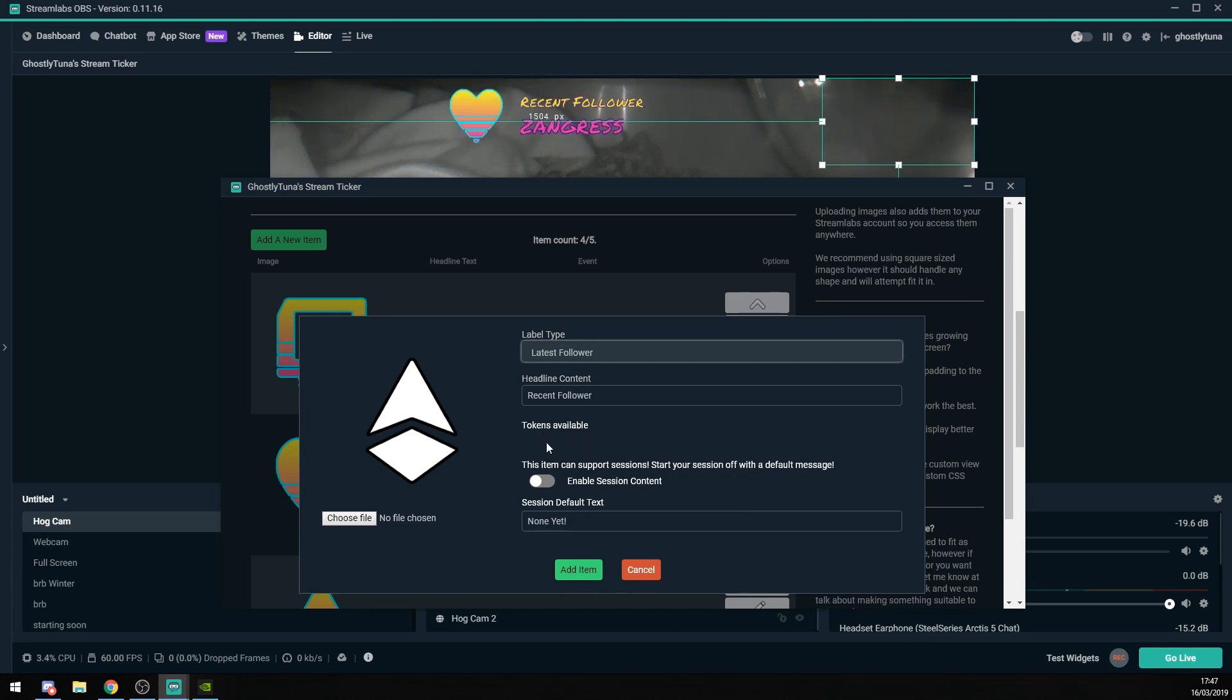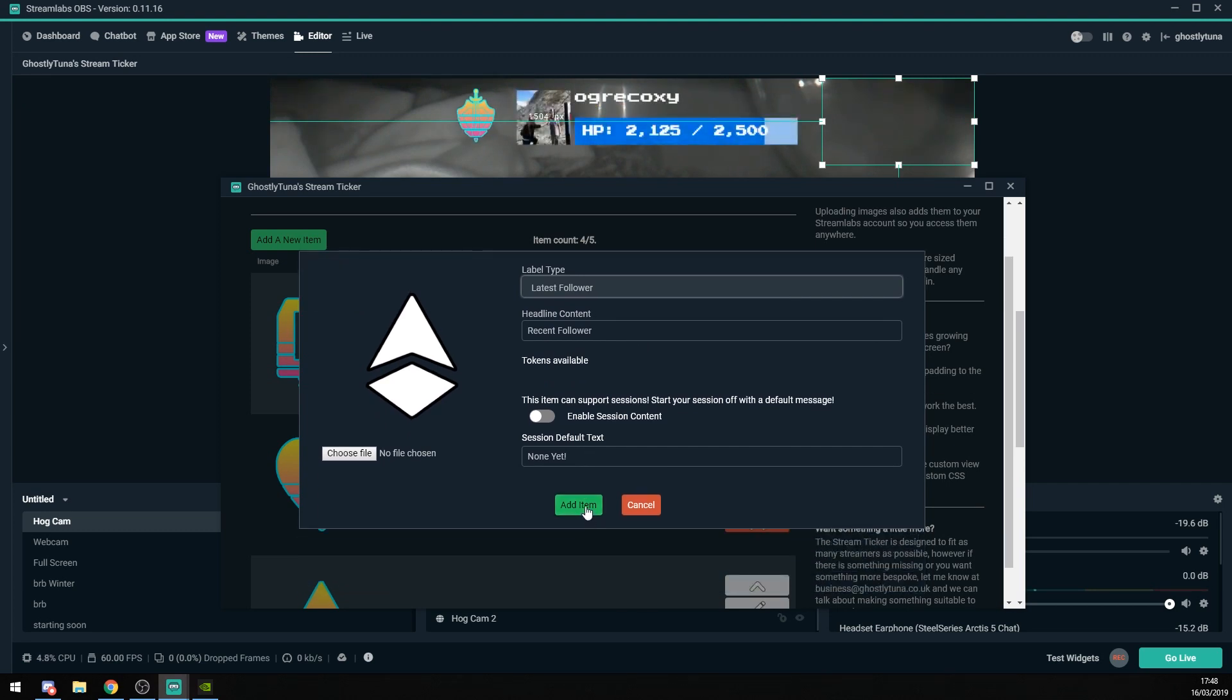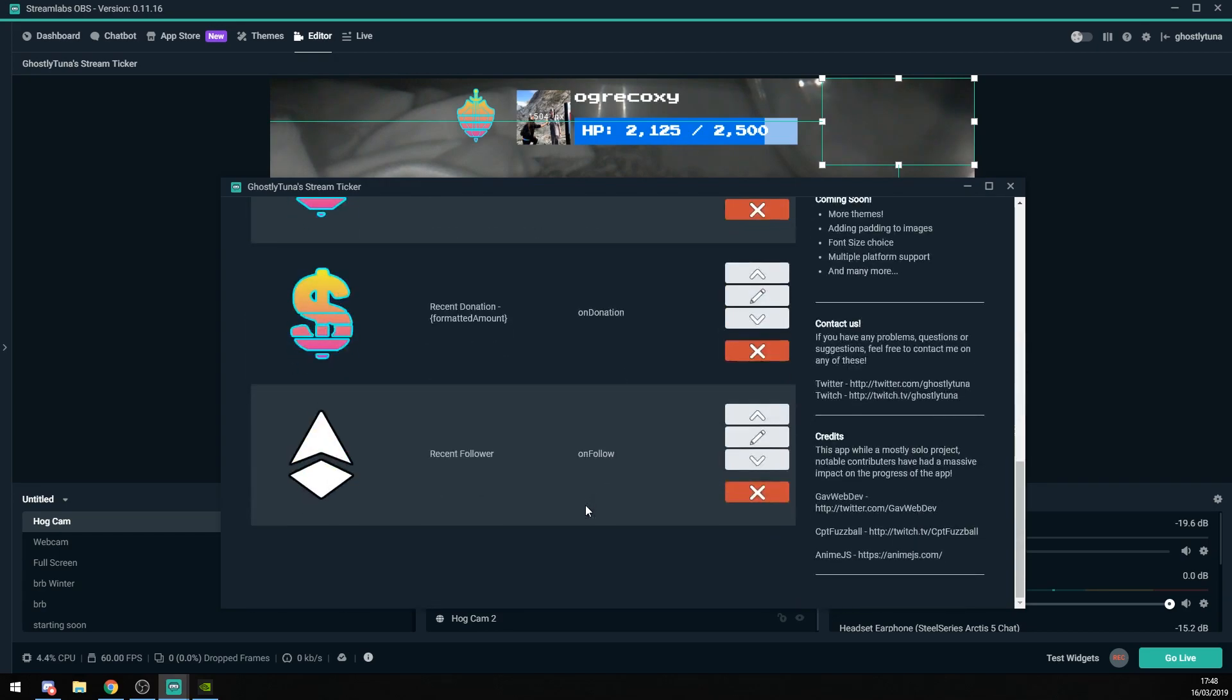Like other Stream Labels, you also have access to tokens. These will let you put values, or little excerpts of formatted text, into your headline content. Once that's complete, hit Add Item, and there you go.